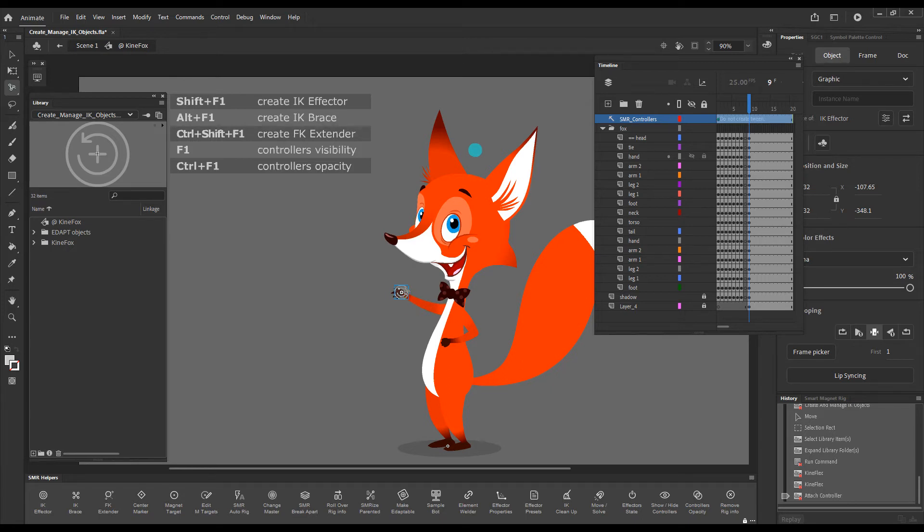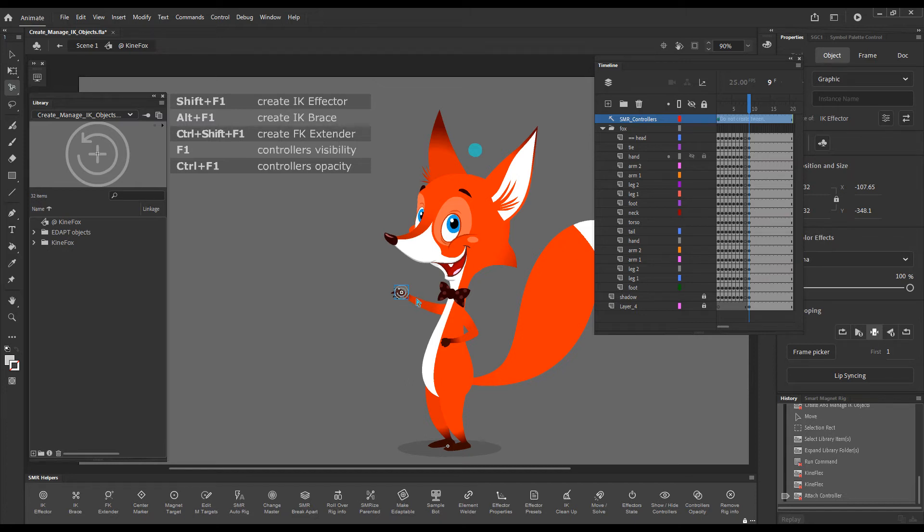If I drag it, it will control the IK chain of this arm. Now, you can see that the moment I dropped it, it shows an arrow so we can see the direction of this effector, and the way it is at the moment will bend the arm in the wrong direction.